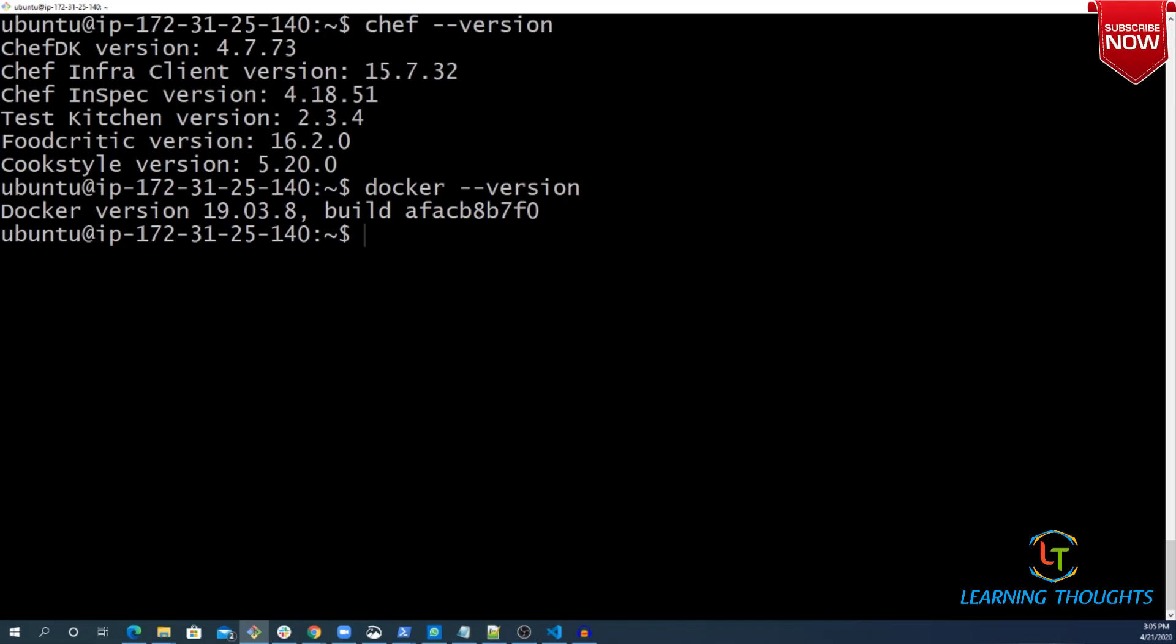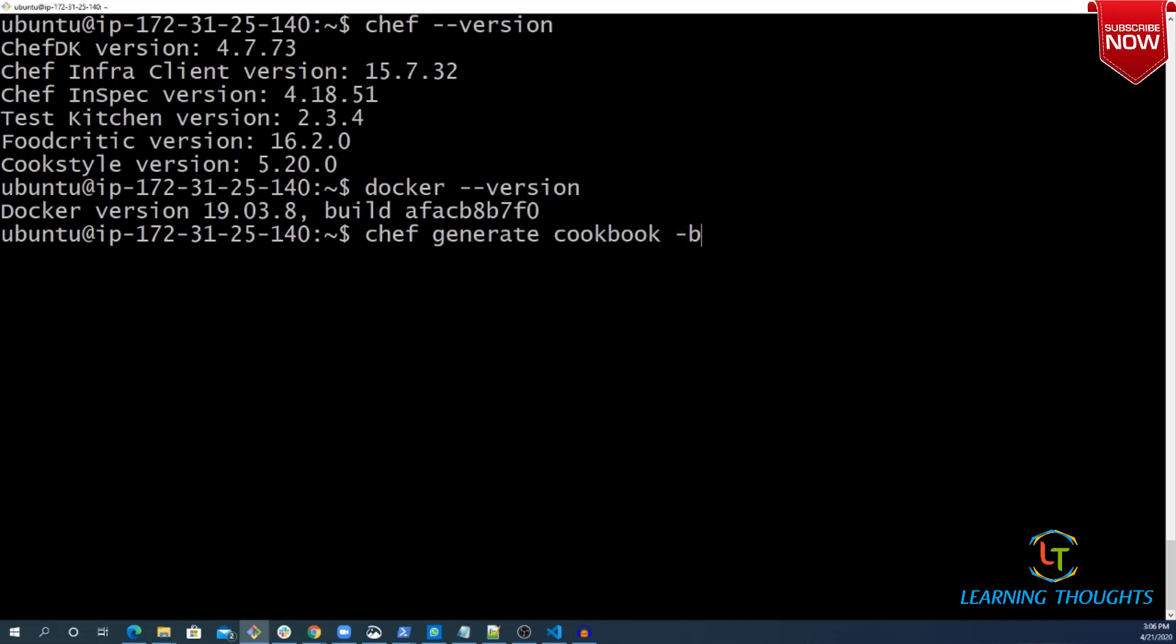Then you need to create one cookbook. Let me create one cookbook using Chef generate. Let us give a very simple name to it - Cookbook Demo. Probably the simplest of names.